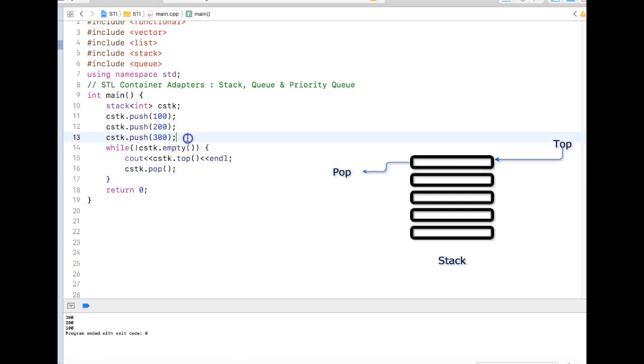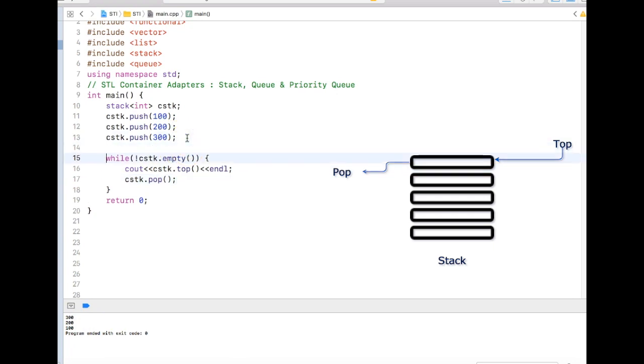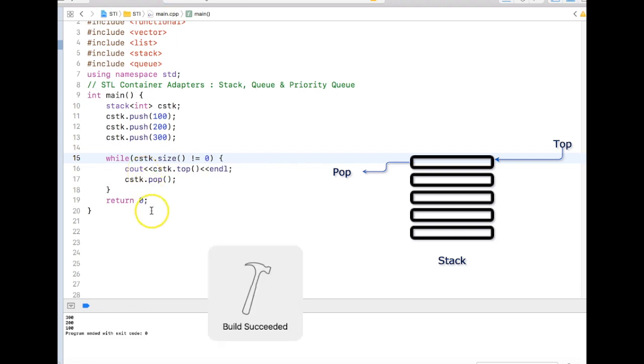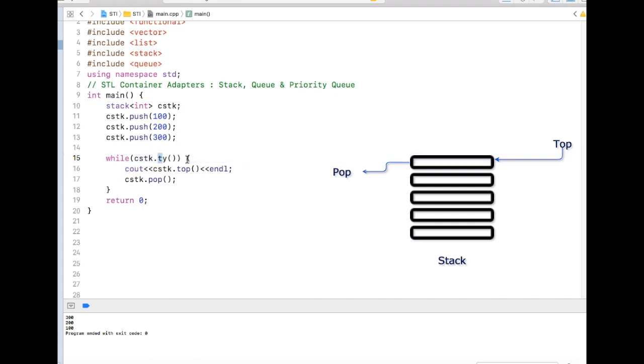Instead of doing c not empty, we can also say that cstk size is not equal to 0. Size is a member function of stack. That's the same result, but it's better to use this empty function. It does the same thing but it's more semantic. There is no performance difference.